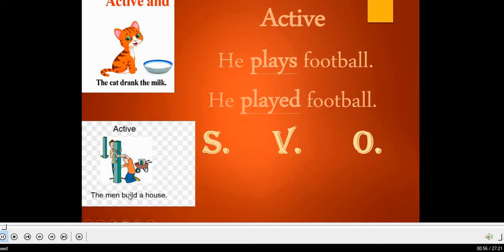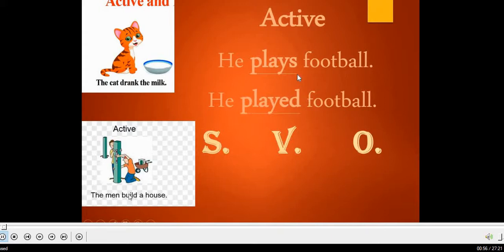Okay, here we go — active and passive form, the last grammar lesson included. When we say active sentence, it means a normal sentence that starts with a subject, verb, and then object. For example, 'He plays football' and 'He played football.' The difference between these two sentences is that one is in the present tense and one is in the past tense. So we need to know how to form each active sentence into passive.